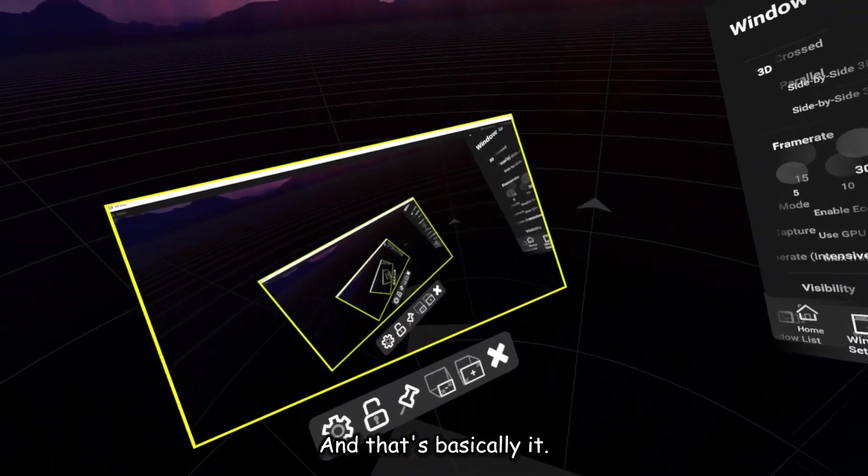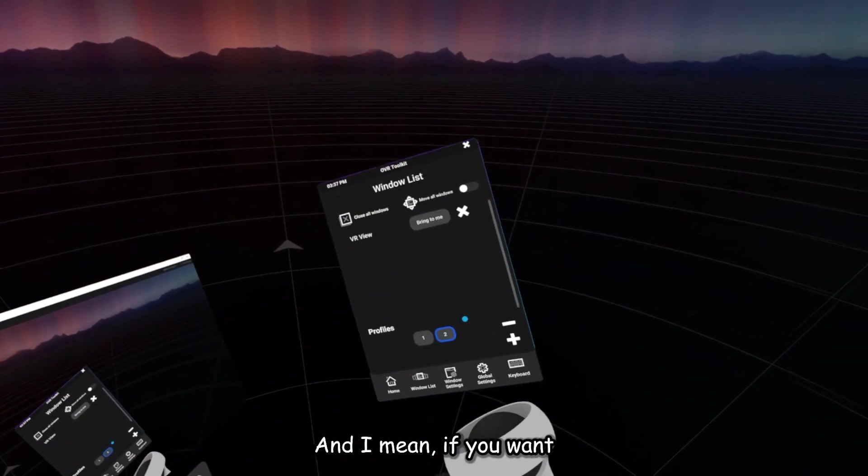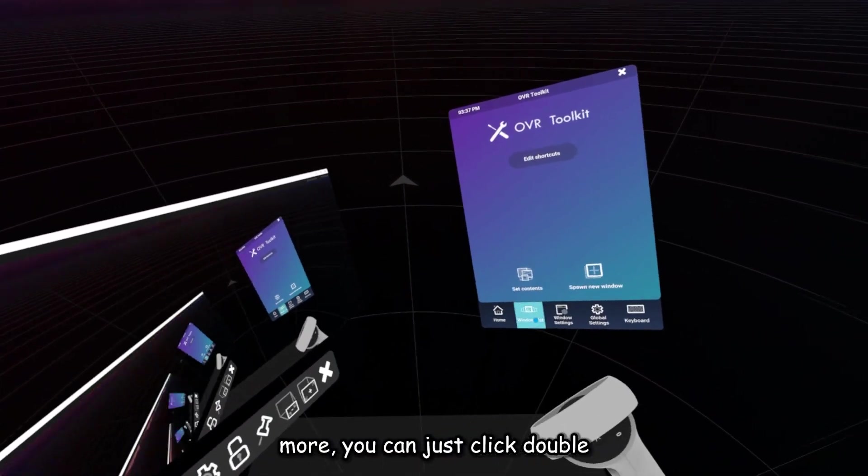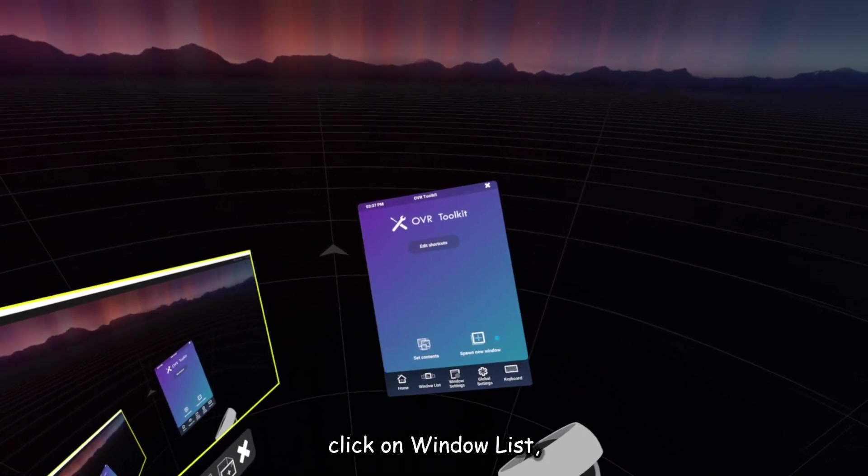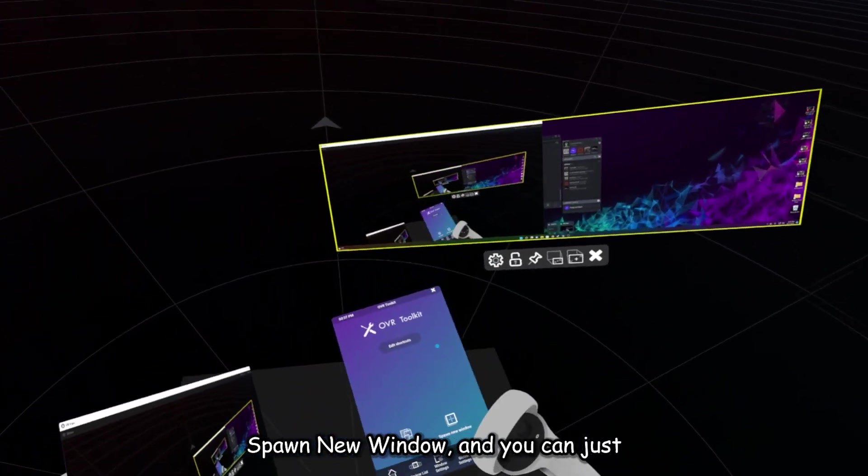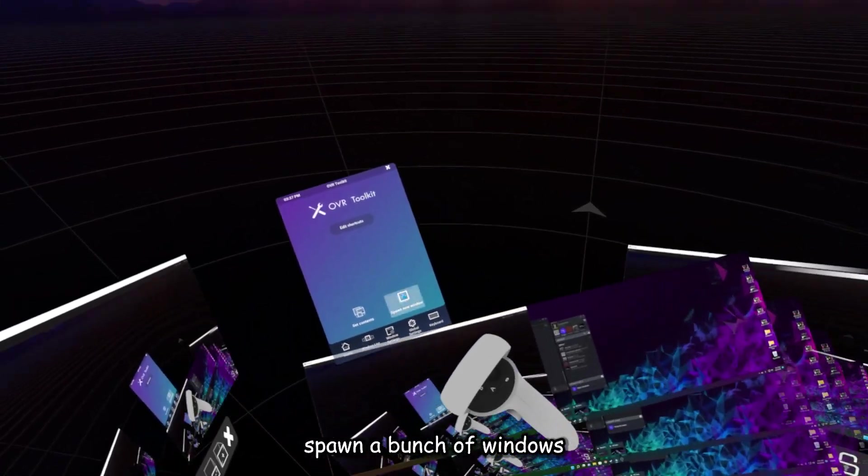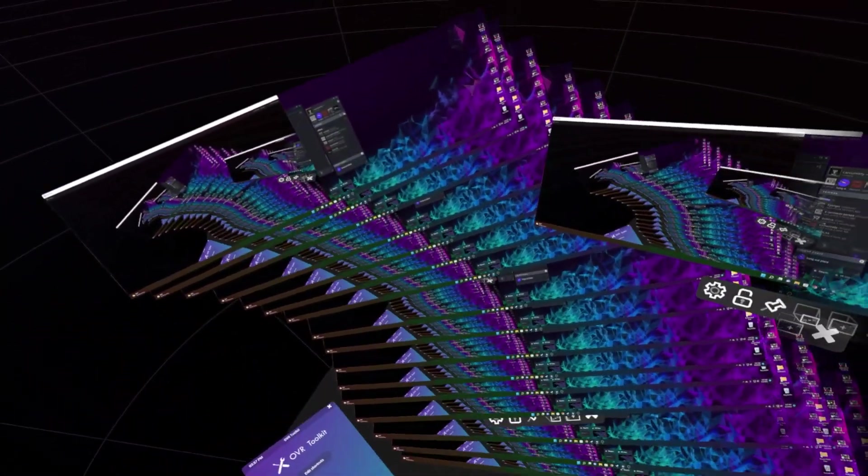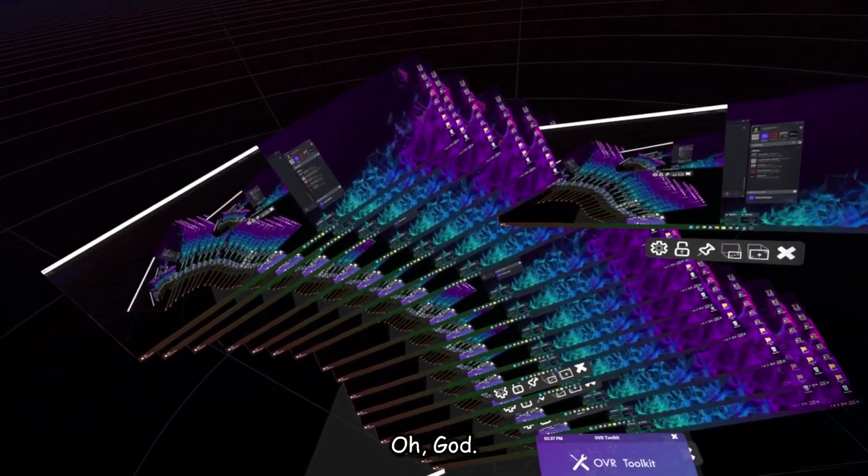And that's basically it. And I mean, if you want more, you can just double-click on Window List, Spawn New Window, and you can just spawn a bunch of windows.